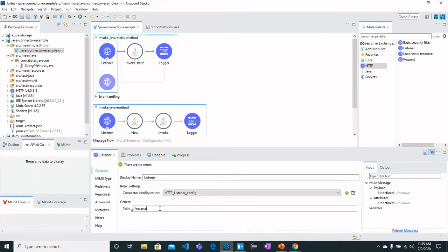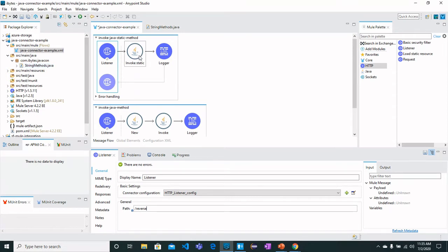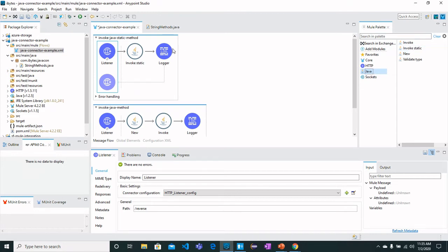The reverse method I just mentioned in the Java class, which is StringMethods, and then we will drag Invoke Static from the Java component.